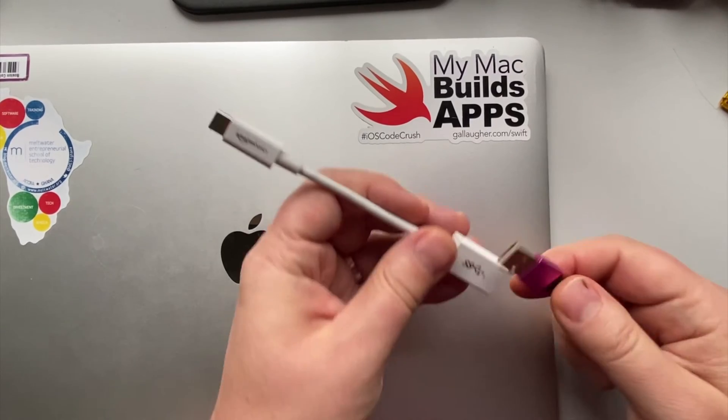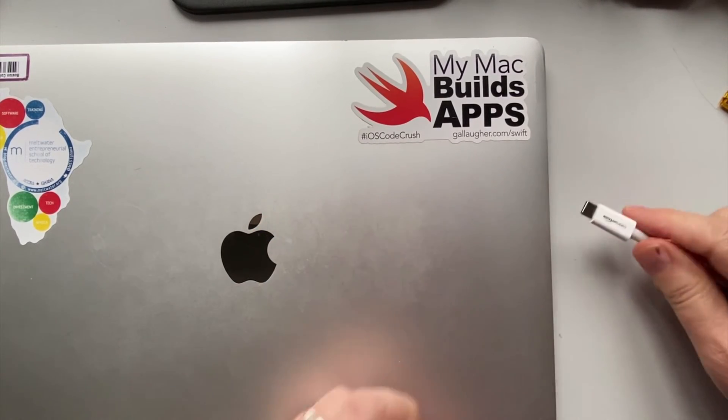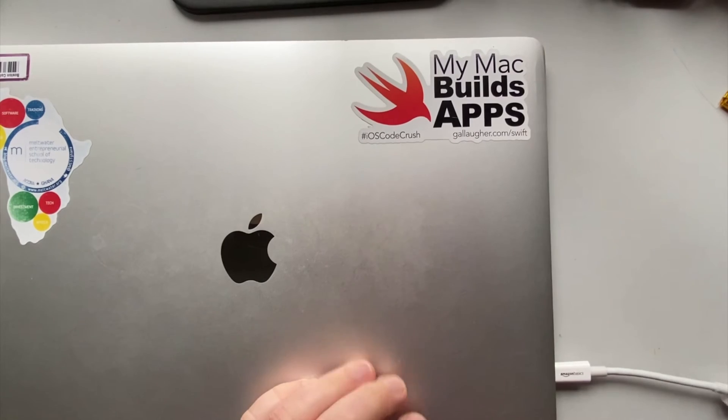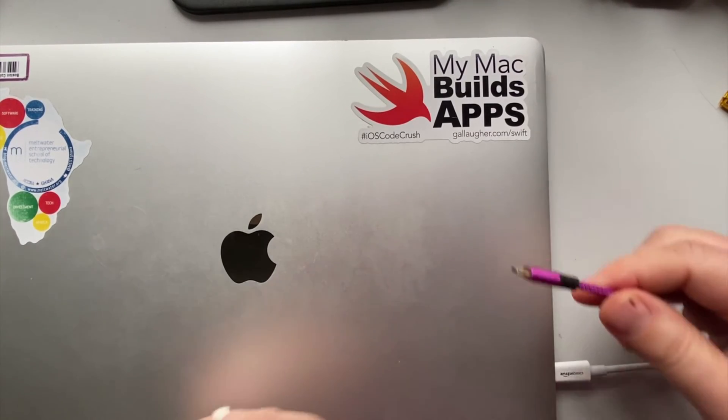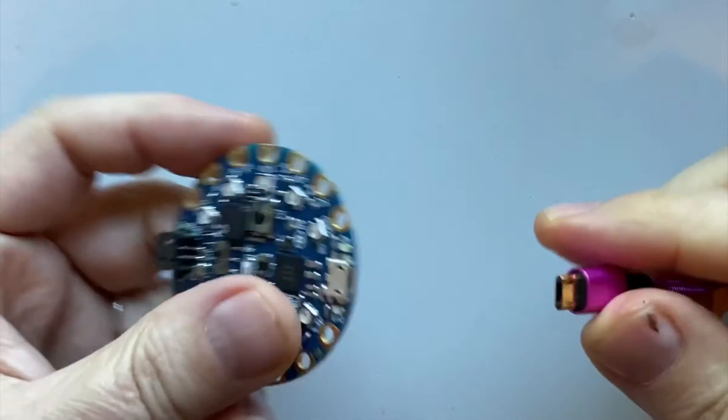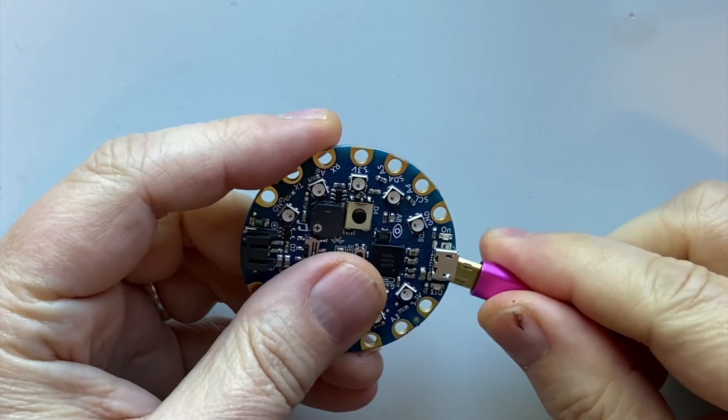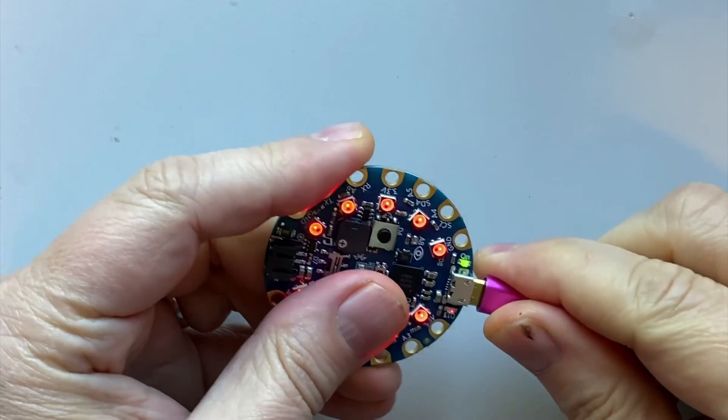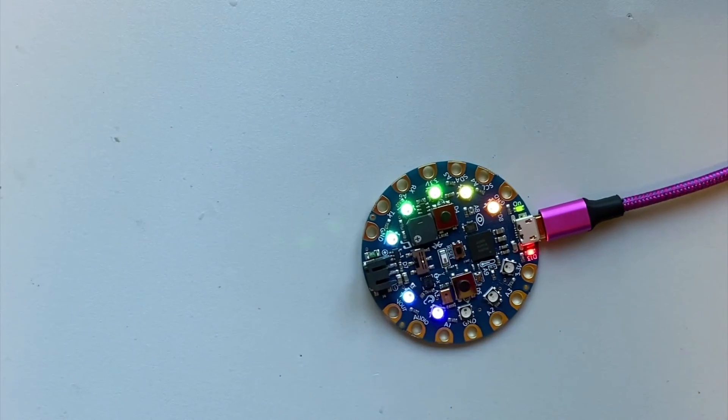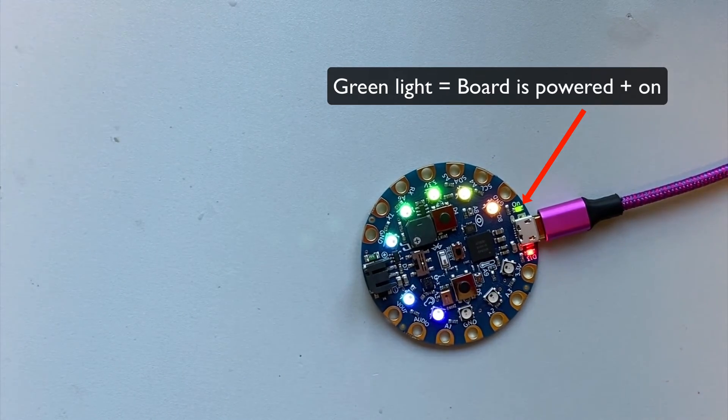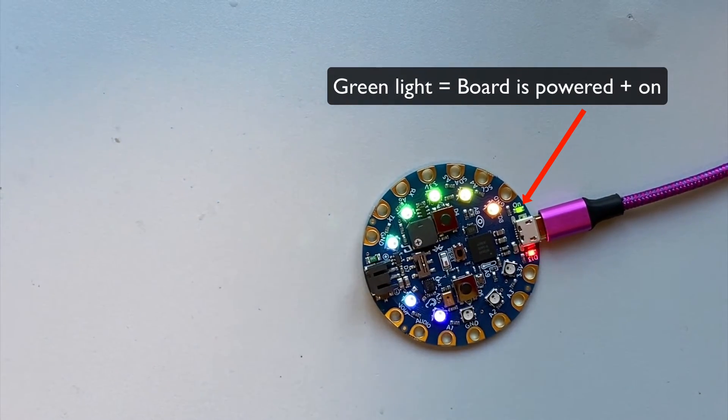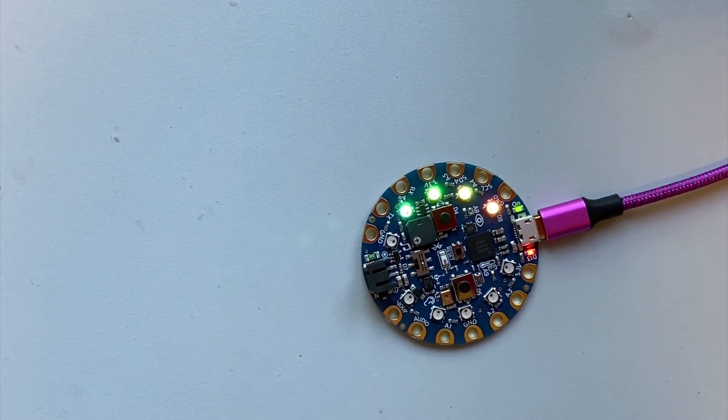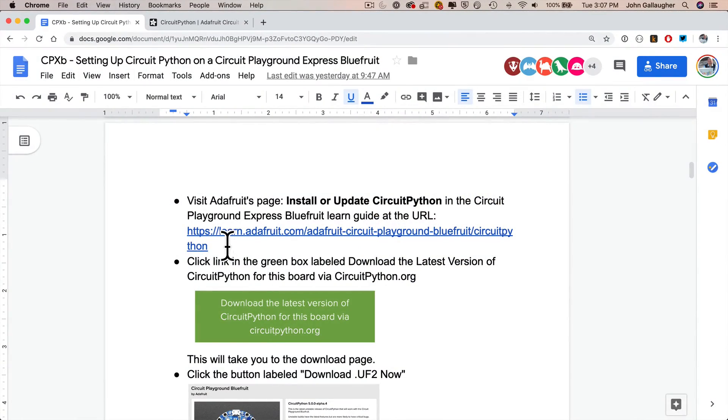Now let's first make sure that our CircuitPlayground Bluefruit is working. Plug in one end of your USB cable into your computer, your Mac or your PC, and plug the other end into the CPB. When you do this on a new CPB, what you should see is this rainbow pattern. You'll also see a little green light that indicates the board is getting power. Always make sure that your micro USB cable is a data cable, not just a charge cable. Otherwise, things won't work.